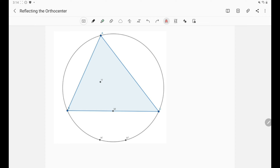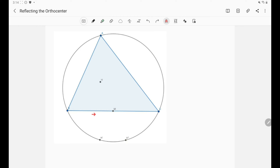But why is that the case? Is it a special case for our triangle ABC? You can check yourself by drawing triangle ABC on GeoGebra, and you can see that no matter how you play with the triangle, you will always get this to be true — H' and H'' will always lie on the circumcircle.